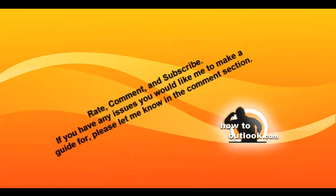Your Hotmail account is now connected to Outlook. Thanks for watching, and don't forget to rate, comment, and subscribe.